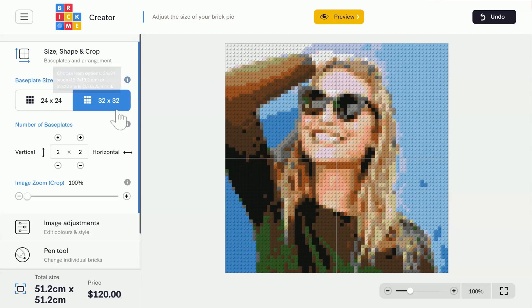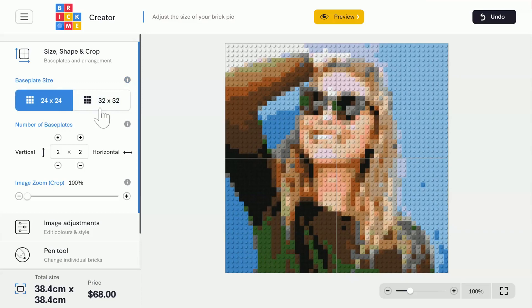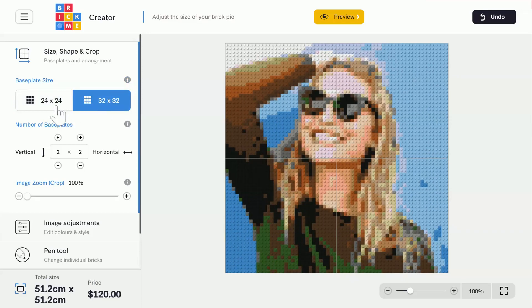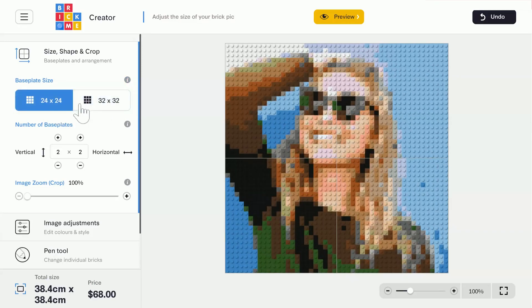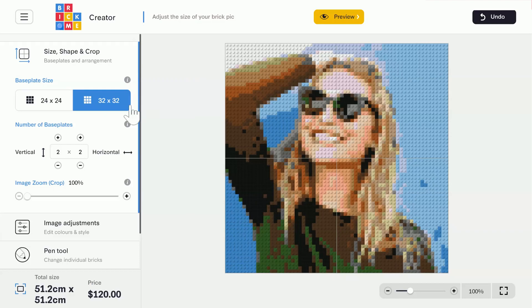Now, as you can see here, when I change the Baseplate size, the image changes. That's because the size of the image has changed. You can see the total size of the picture right here at the bottom, and next to it, the price of your BrickPick if you'd like to order it. Let's stay with the Large Baseplates.